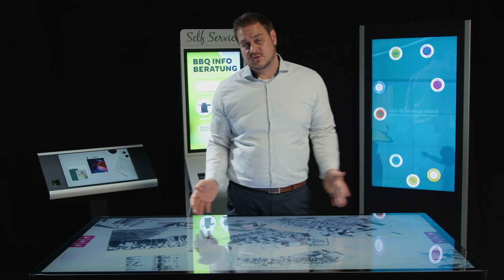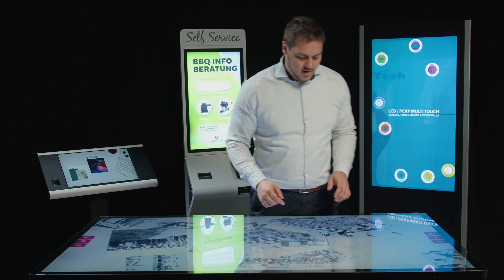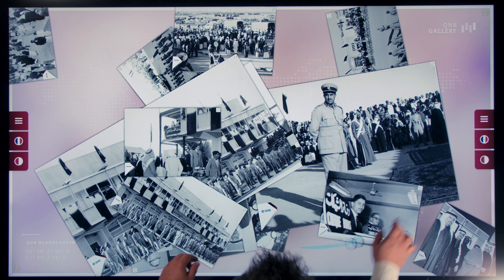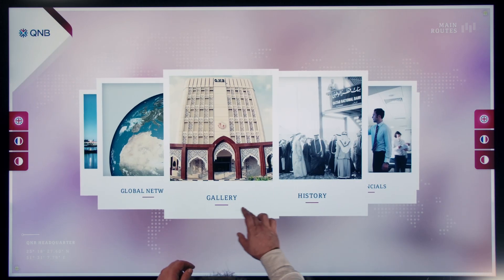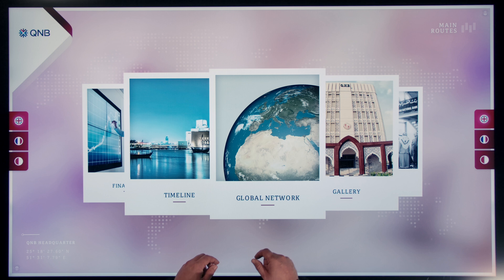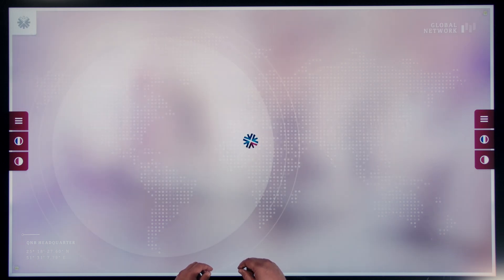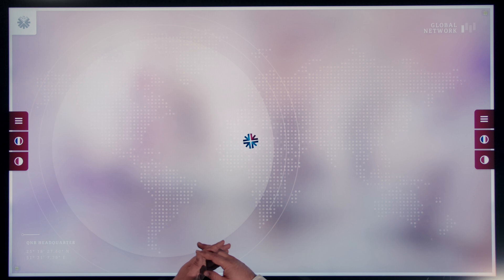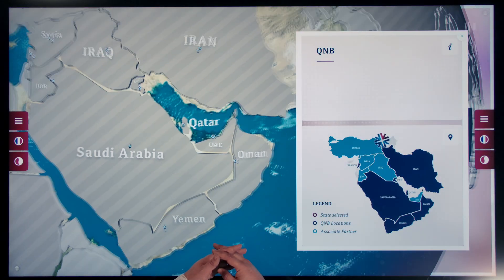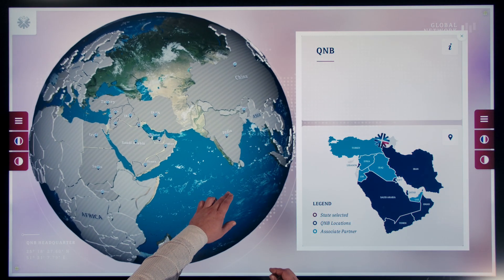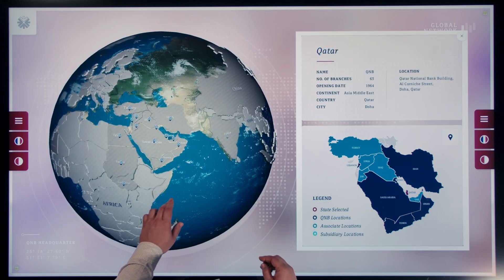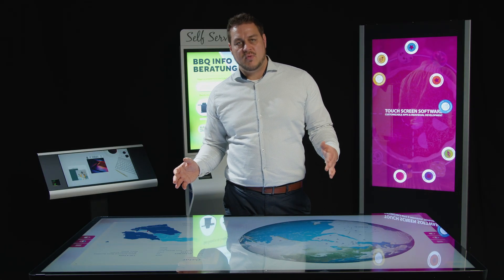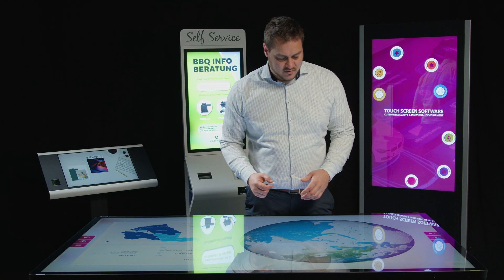Of course, it's also multi-user enabled again, so multiple users can interact with the single images as they like. Last but not least, let's have a look at the Global Network tab. This one loads a little longer as we have a complex 3D globe, which you see now. I can navigate the globe to explore all the branches QNB has around the world.